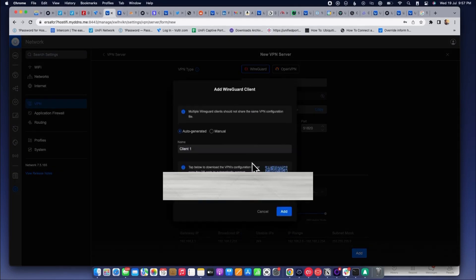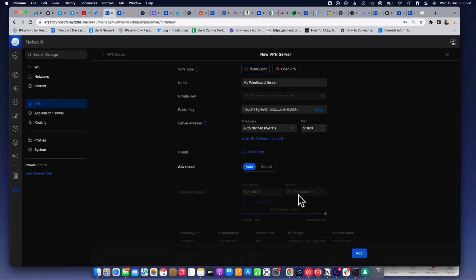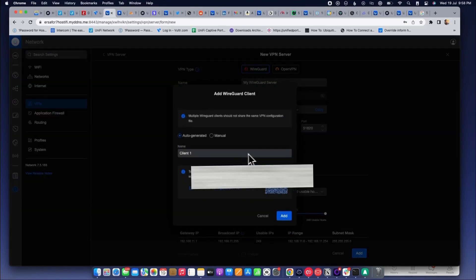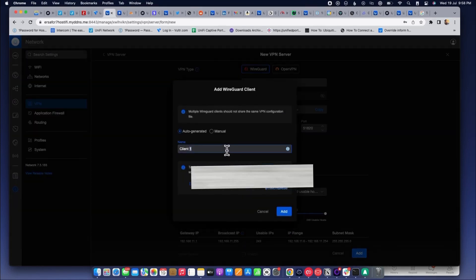First, we will create a manual subnet, then I will create a user and download the configuration file for that user. Once that is done, I will save the changes.